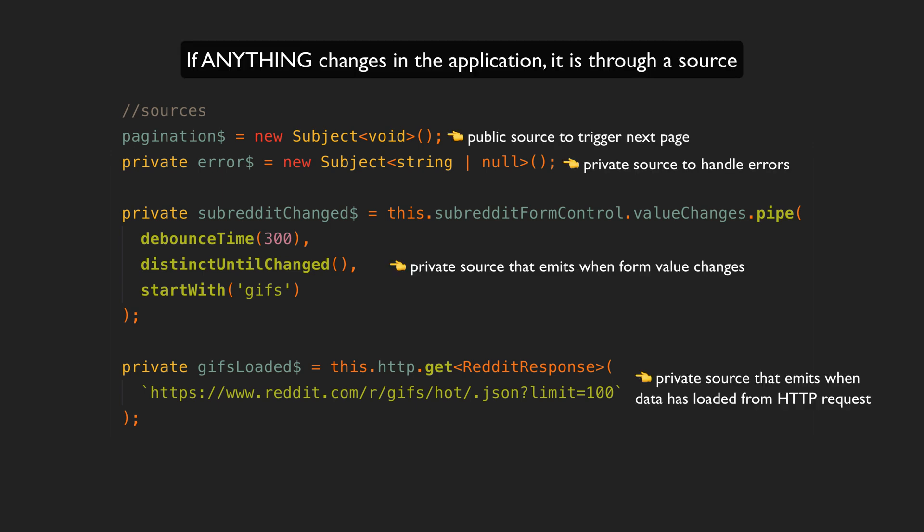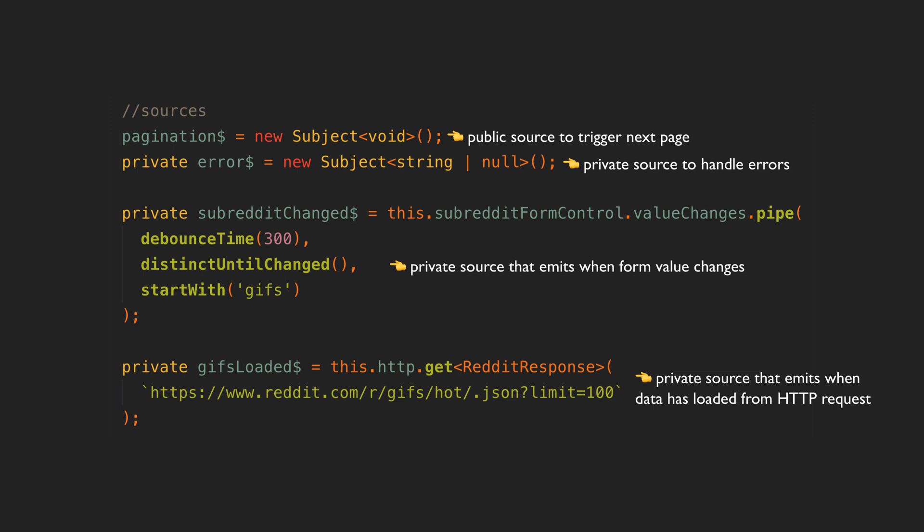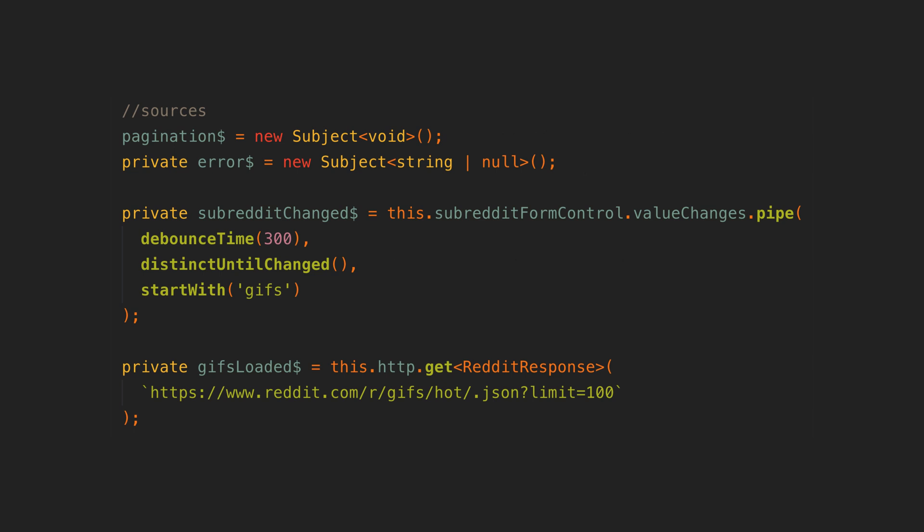This might be in a shared service but it can also just be directly in components for local component state. These sources are RxJS observables and they tell us when something has happened in the application. If we need to load some data in the application or some user action is triggered, one of these sources will emit.